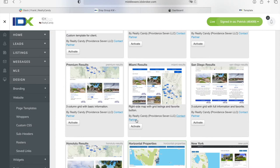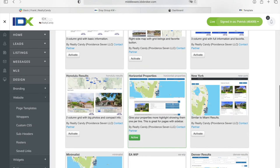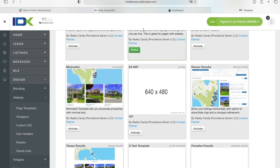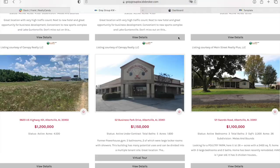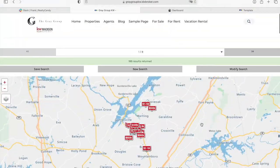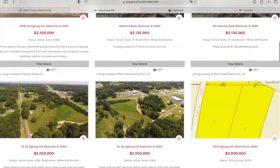We have lots of layouts like Miami, Premium, Honolulu, New York, Horizontal Properties, and more. You can also decide whether you want to remove the map or not.